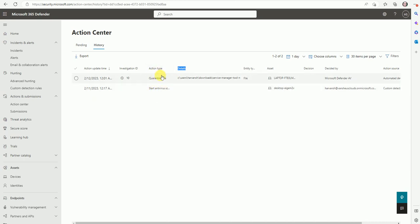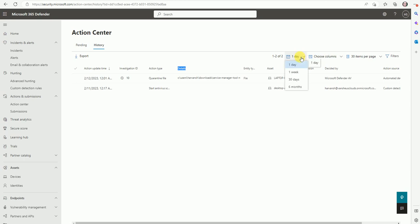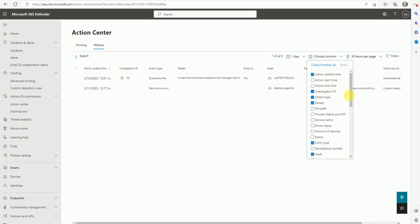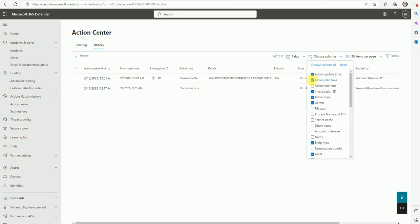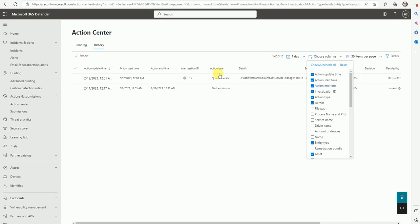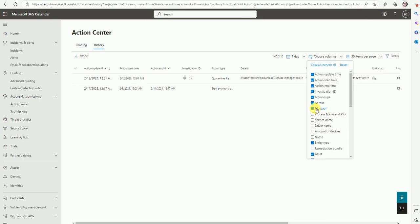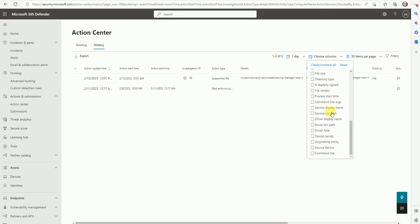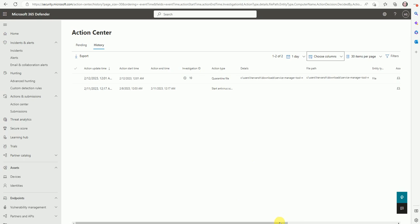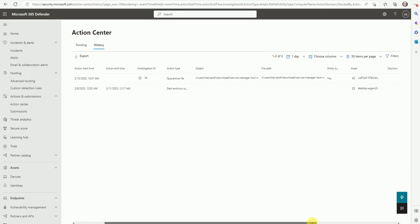So let's concentrate on the file quarantine, which file was quarantined on which machine. And here is a time range for one week, 30 days, six months. So you can select the date range as well. Now here is a column. If you want to see when the action was started and when the action was ended, you can select the column as well here. So file path, where is the file path, it will give you the exact file path here and certain columns are over here. You can select based on your requirement.